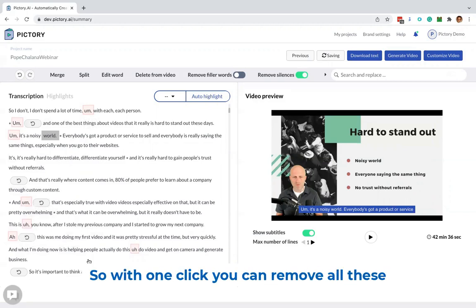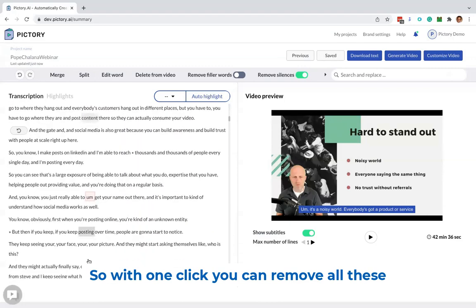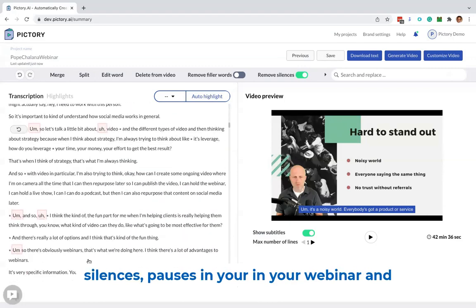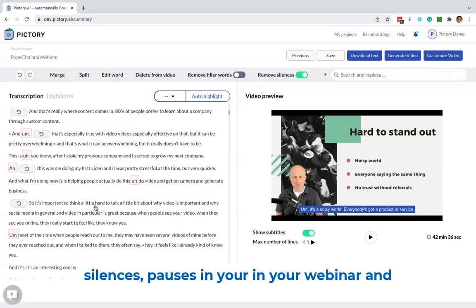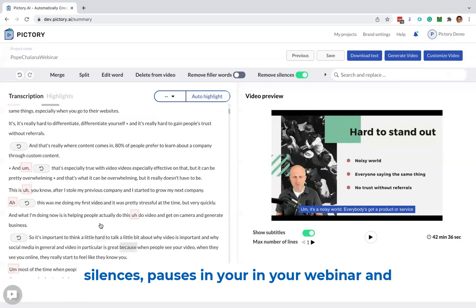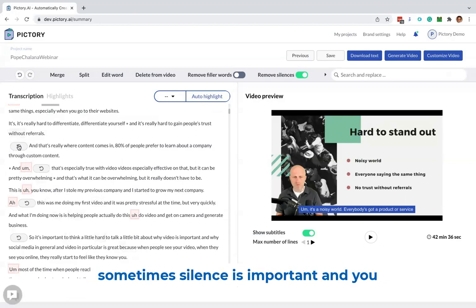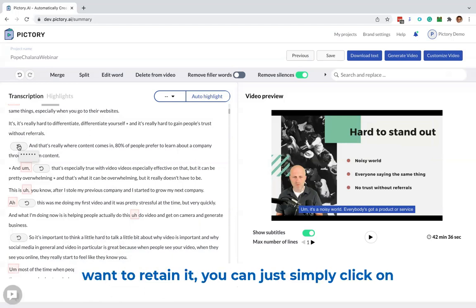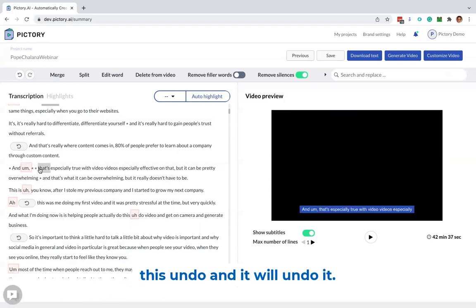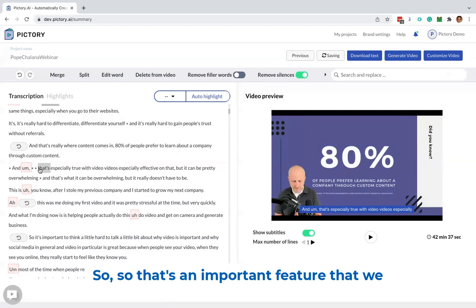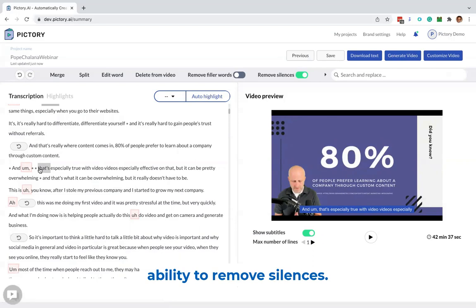So with one click, you can remove all these silences and pauses in your webinar. And if you did want to retain certain silences, sometimes silence is important and you want to retain it, you can just simply click on this undo and it'll undo it. So that's an important feature that we just introduced, the ability to remove silences.